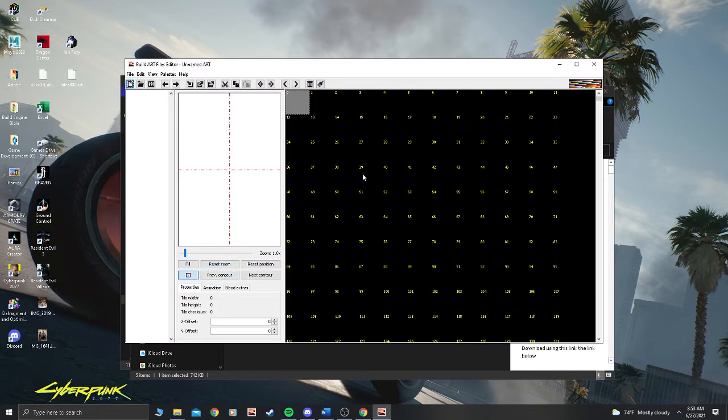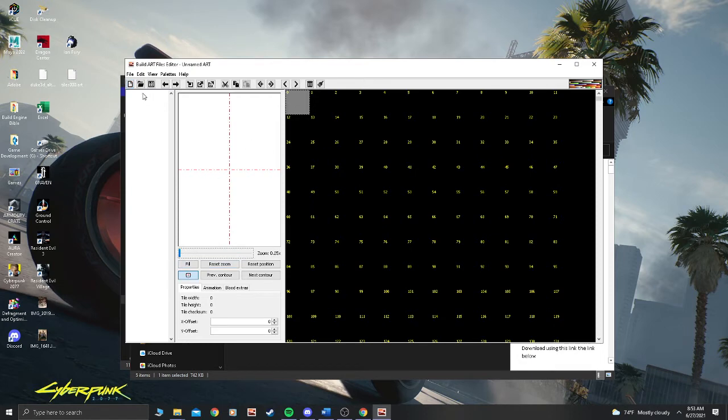Here we have where our tiles will go. This will be our picture where it appears, and then this will be the actual tile sheet location.